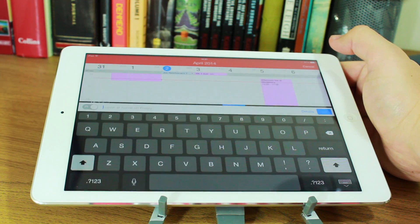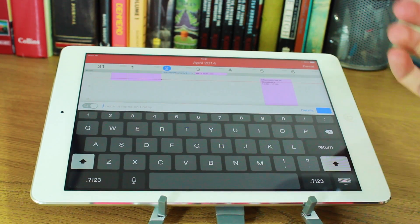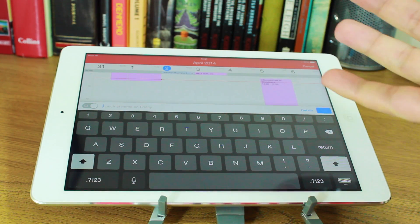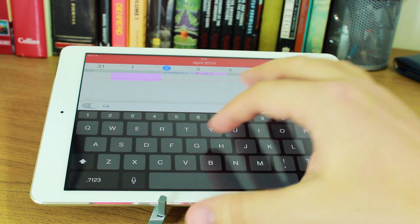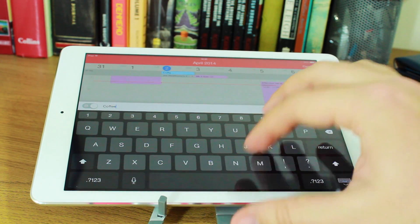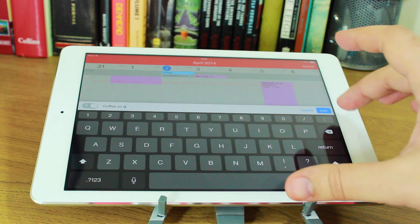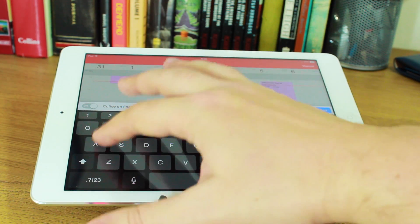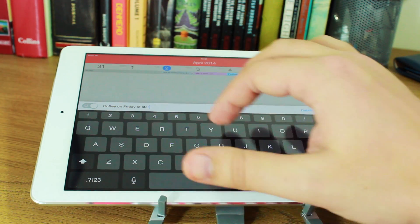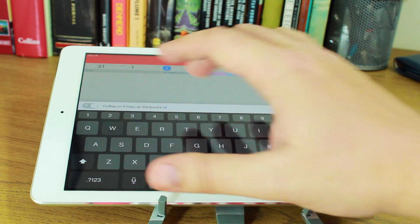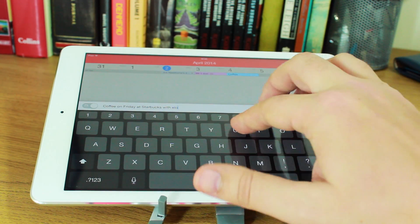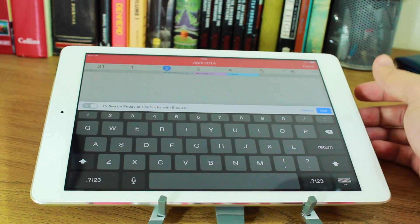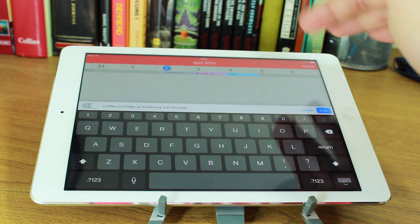Now to add, you simply type. And because it's got natural language like the Fantastical app for iPhone, you can simply type something like coffee on Friday at Starbucks with Eloise. And you'll notice that it's added all the details in.